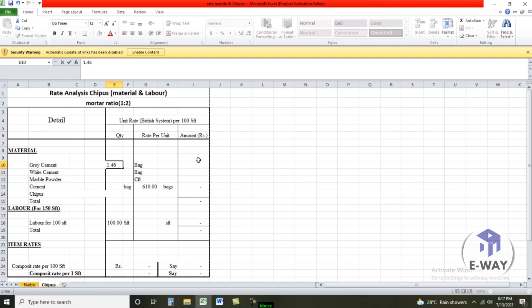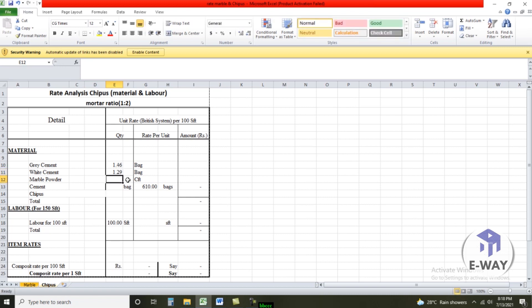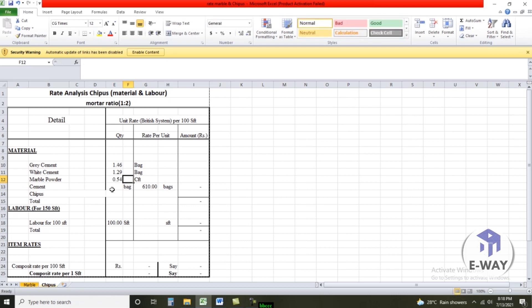1.46 bags, white cement quantity 1.29 bags, marble powder 0.54 CFD, cement bag